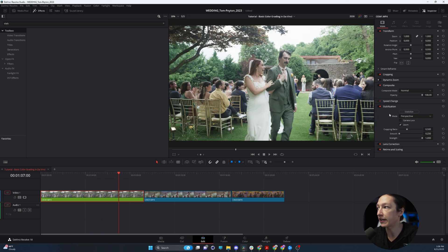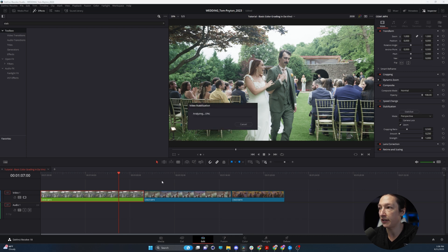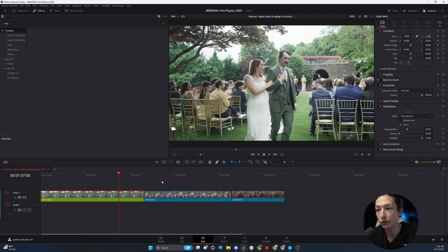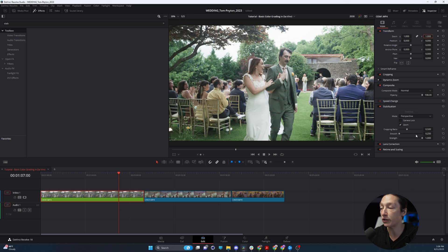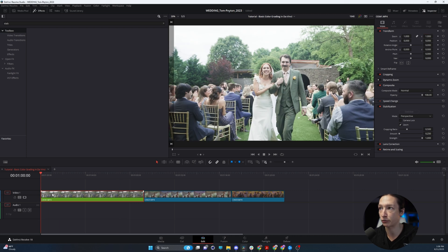So now we can just click on the Stabilize button, and it will take some time to load and stabilize that clip. It will crop in, and it'll give you some cropping tools, some smoothing tools, and strength tools to adjust how much stabilization we're doing.